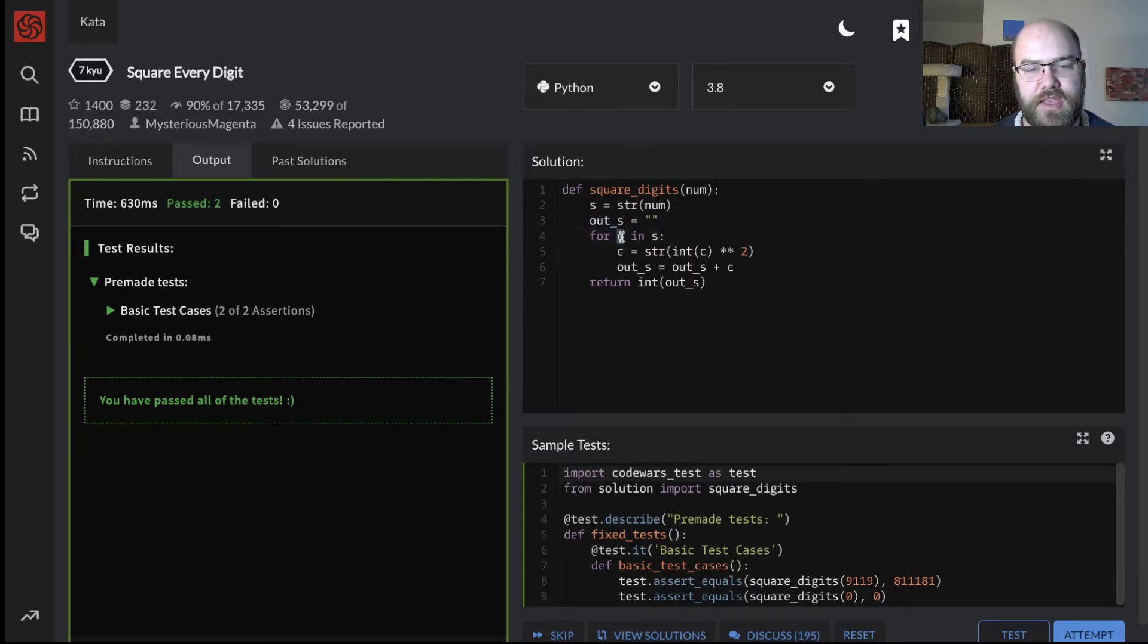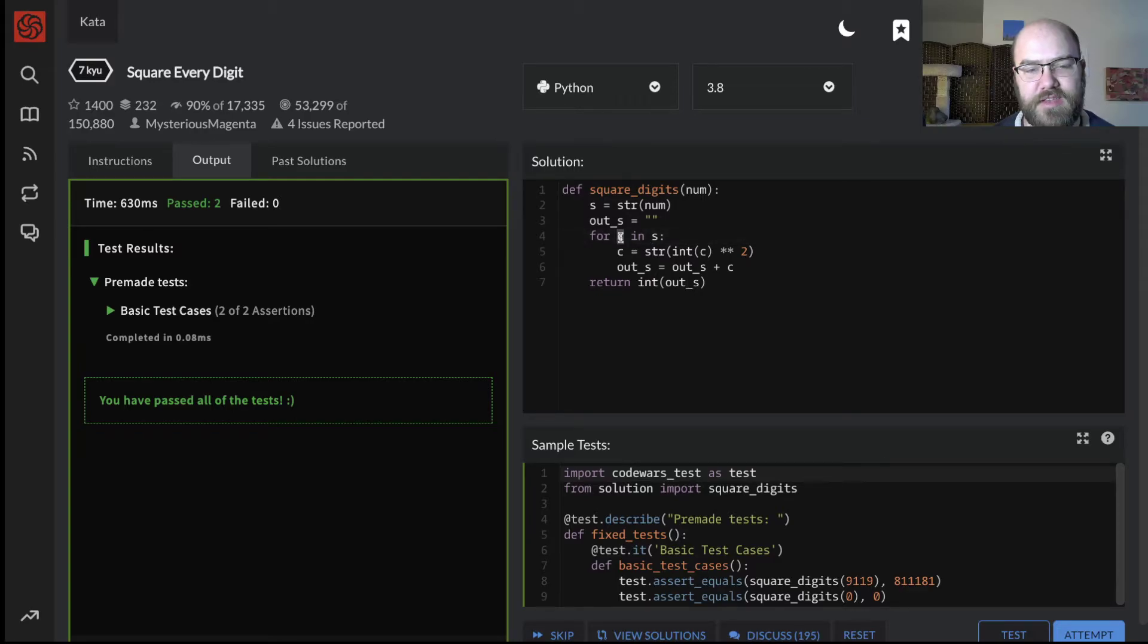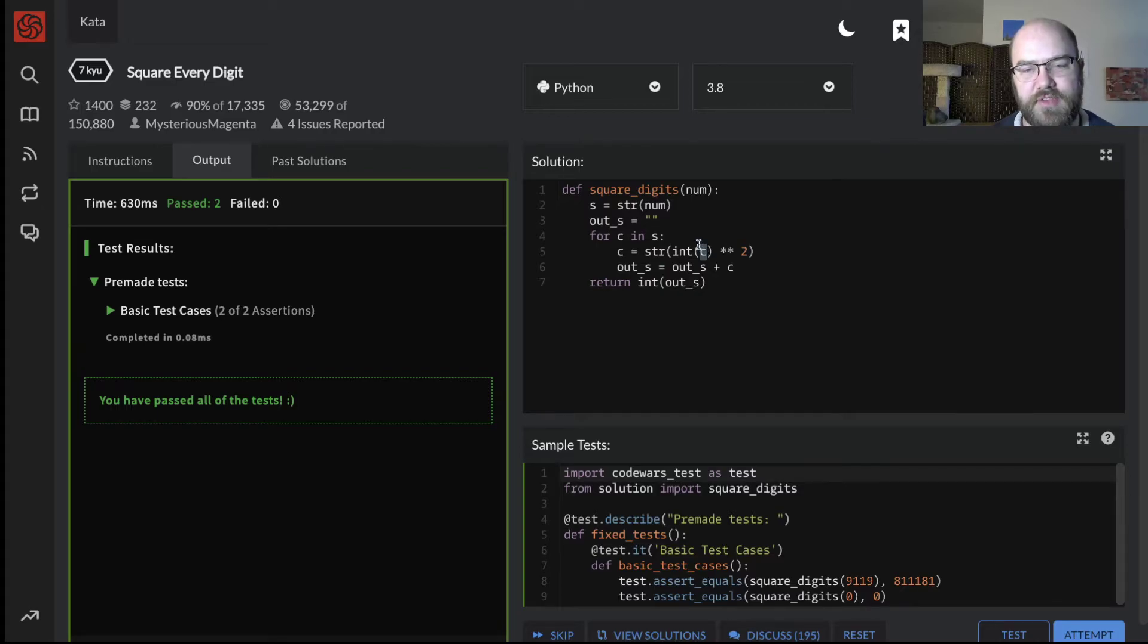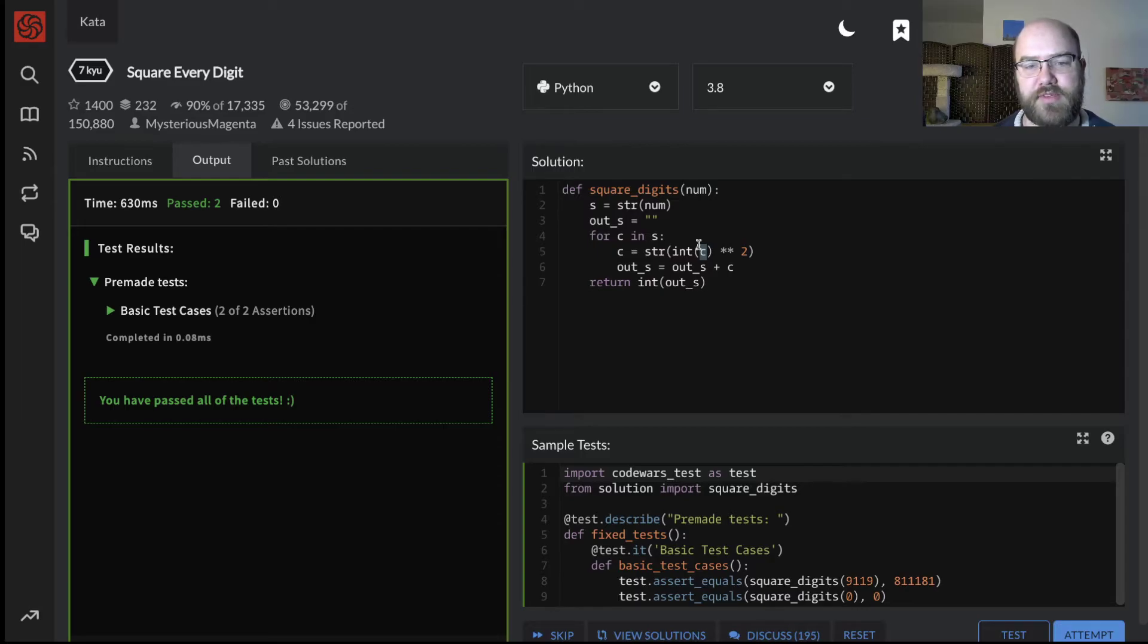We have an output string to keep track of what we're going to output. For c in s, that takes apart the string s, and puts it into individual characters. And at each iteration through the for loop, we have this string c, which is a string of length of one character. Python is kind of wibbly wobbly about whether you have strings or characters, I think.